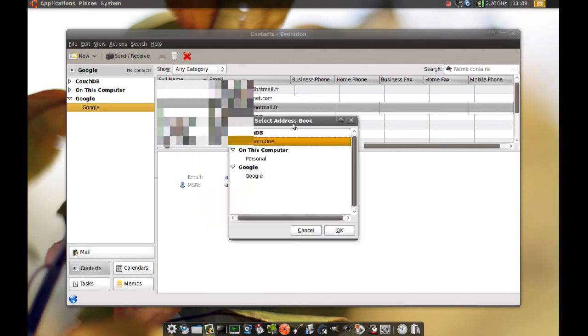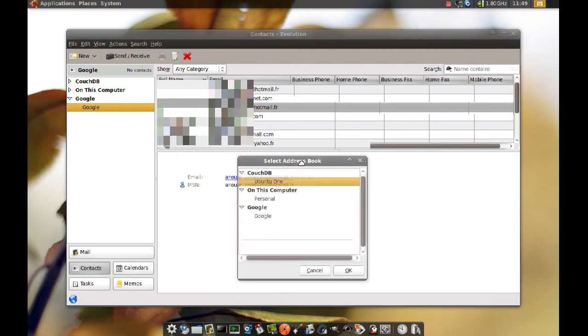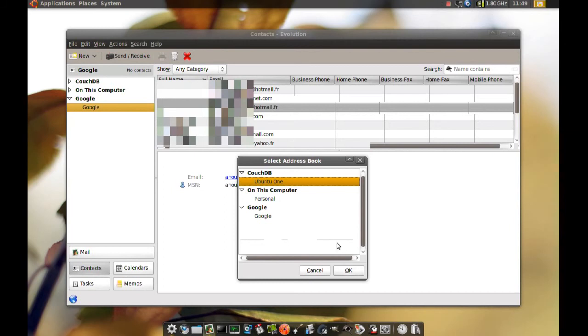And when you do that, you get this window, and you can choose where you want it moved to or copied to. And you just click OK, and it will move it.